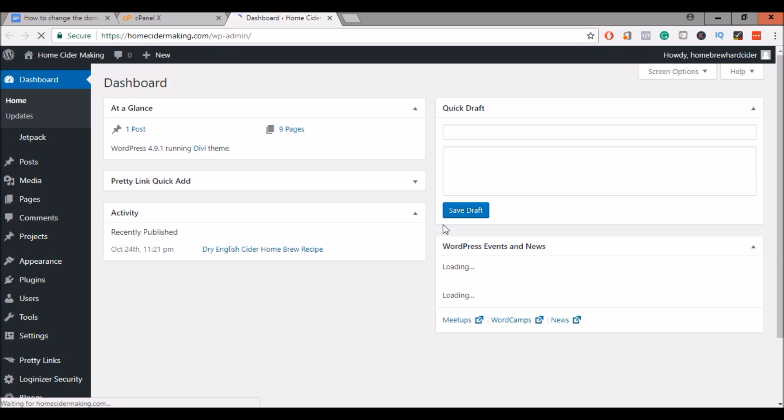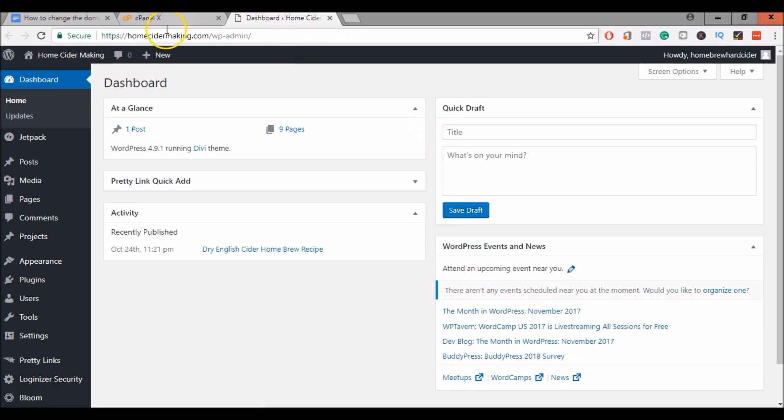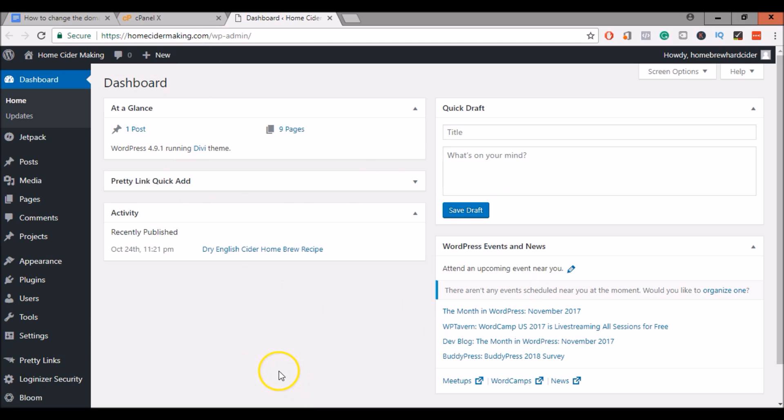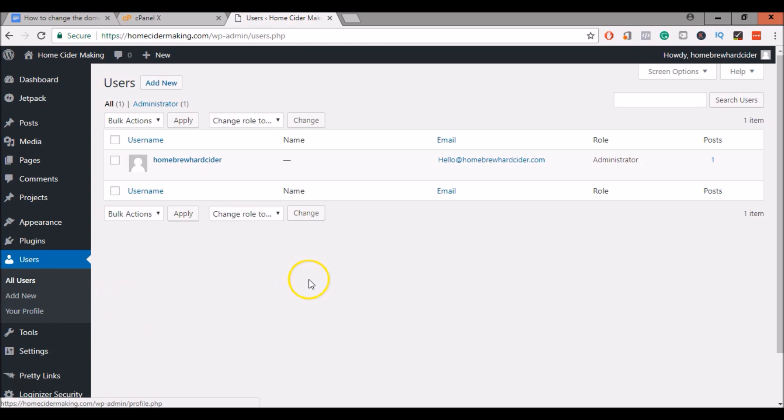You can see here it says HomeCiderMaking.com. This is the dashboard. It's identical to the site that you cloned. What I like to do at this point is to go in and change a username.